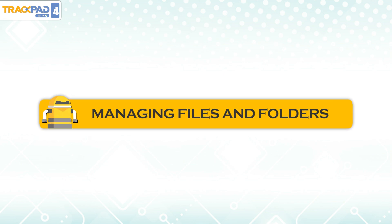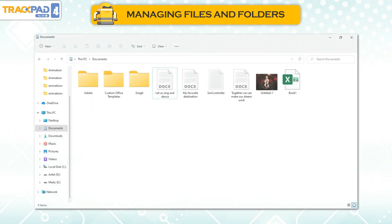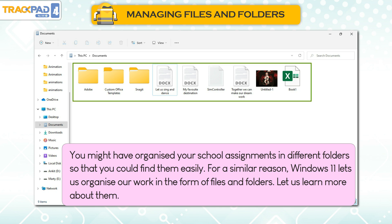Managing Files and Folders. You might have organized your school assignments in different folders so that you could find them easily. For a similar reason, Windows 11 lets us organize our work in the form of files and folders. Let us learn more about them.